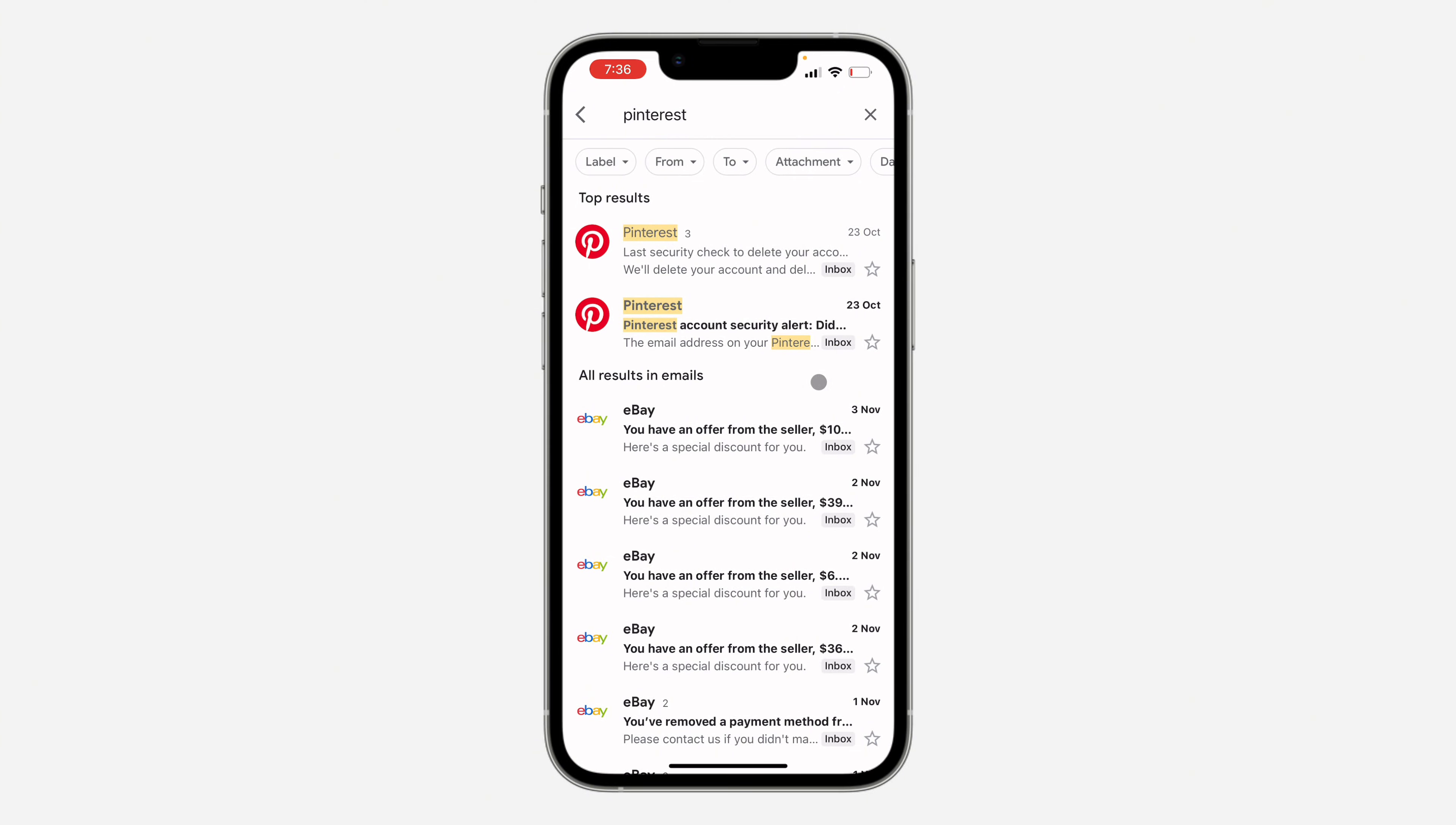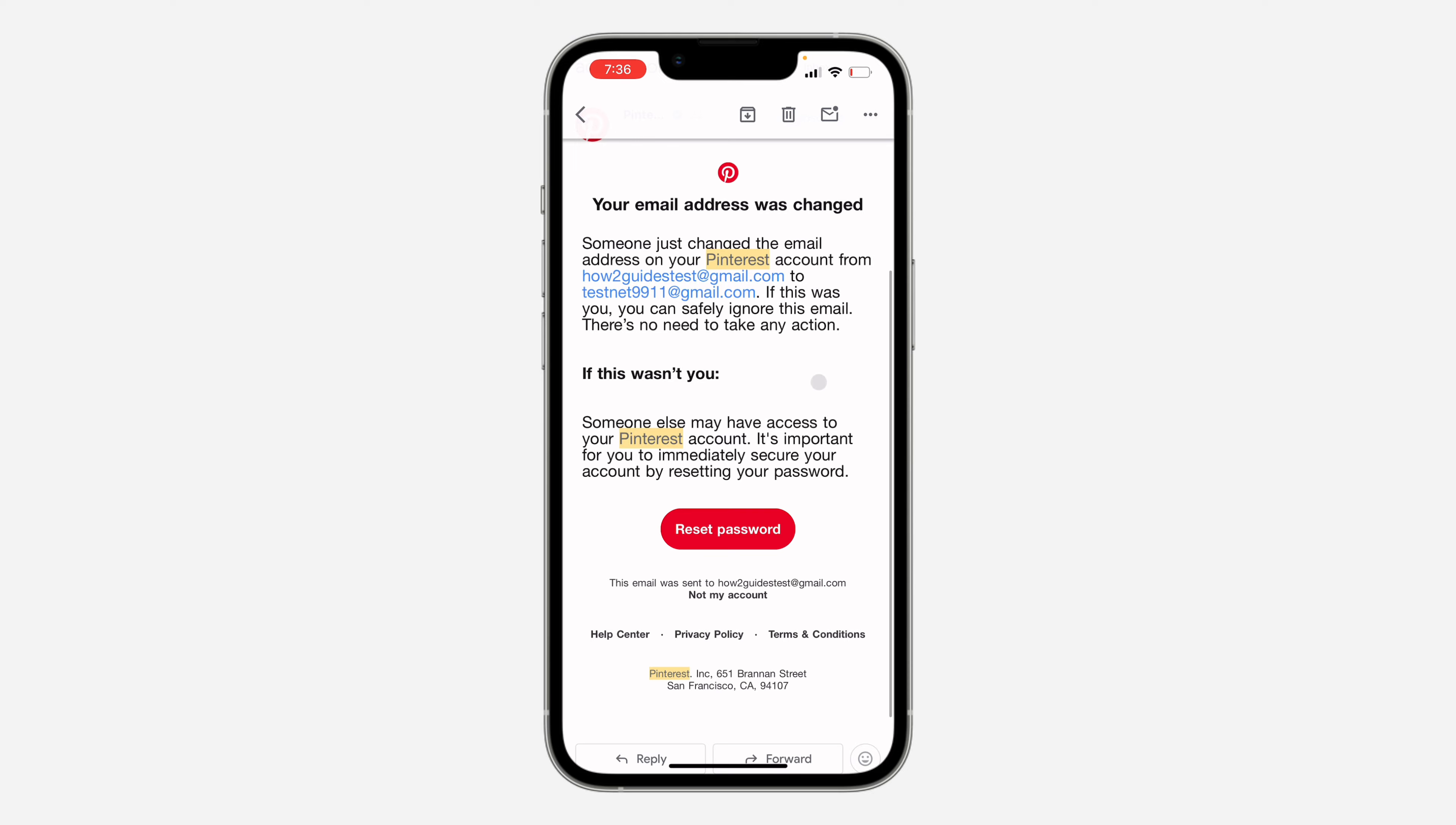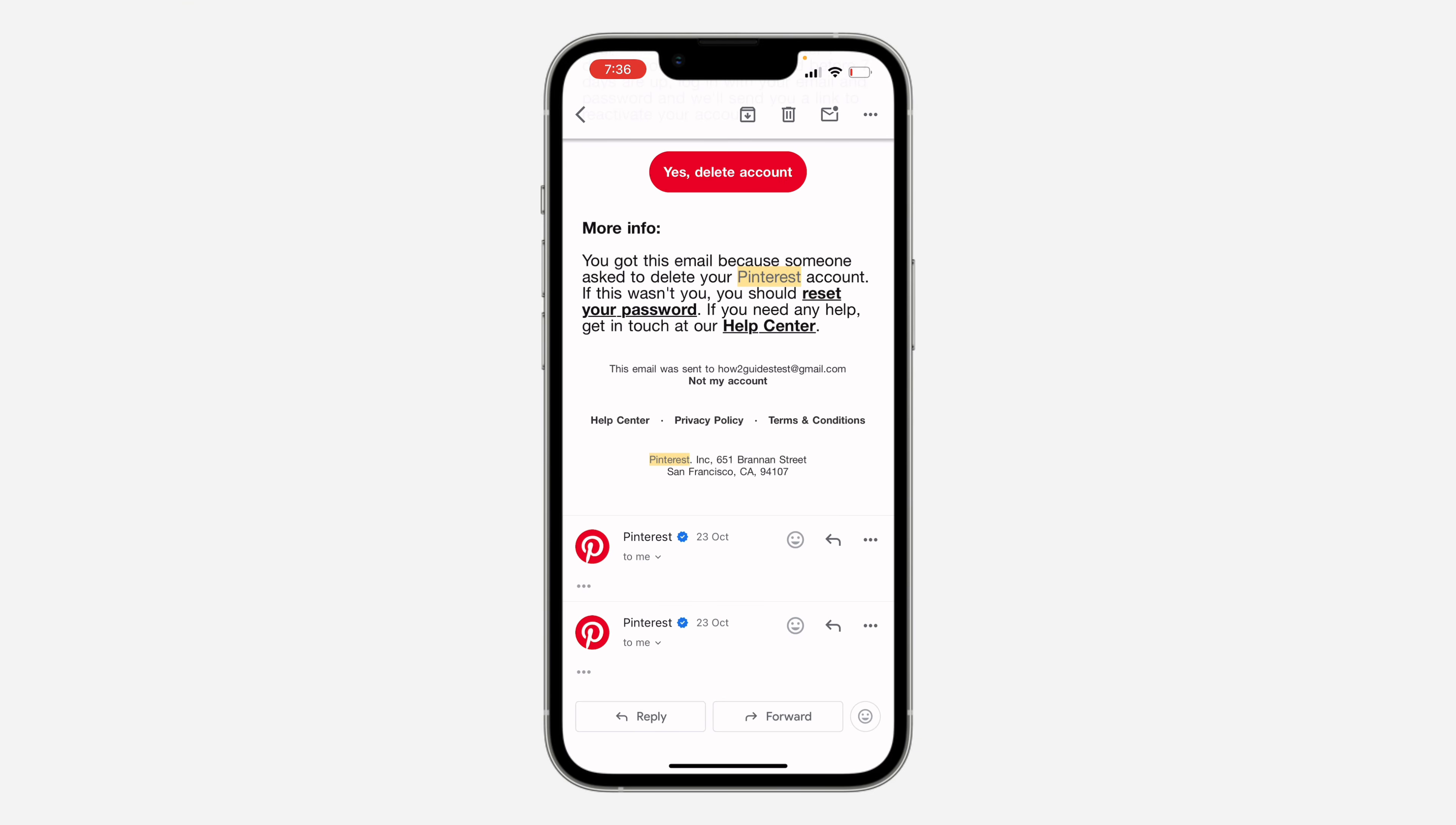Just check all the emails you've received from Pinterest and you're going to see your username. If you found this video helpful, smash the like button and subscribe.